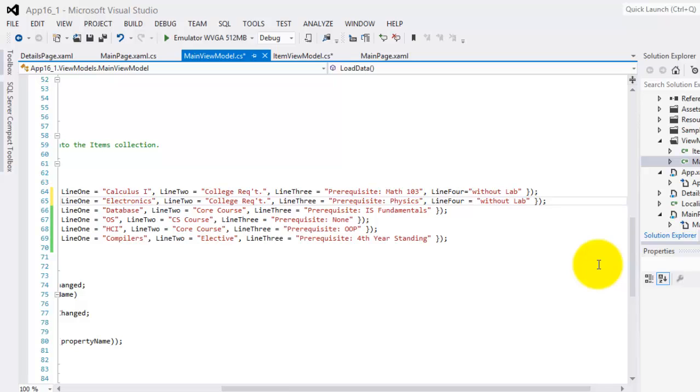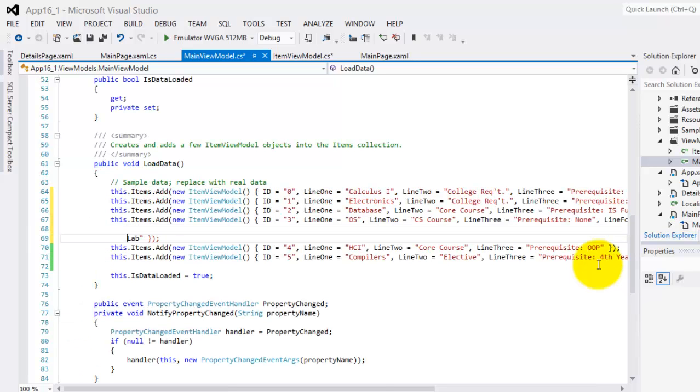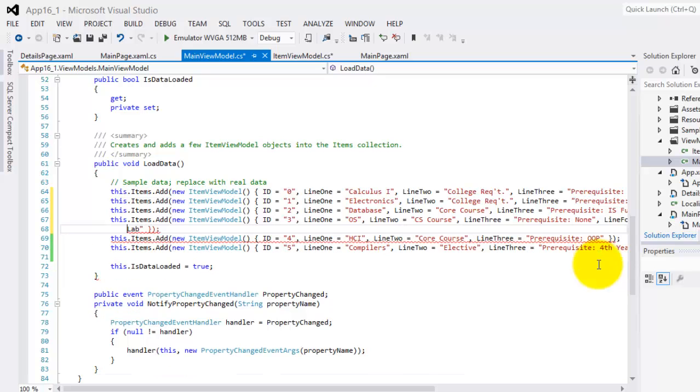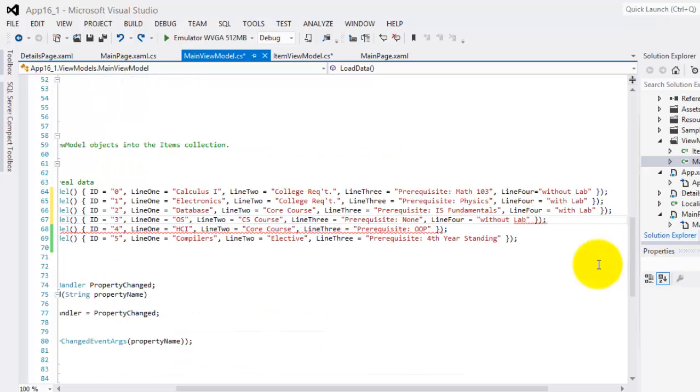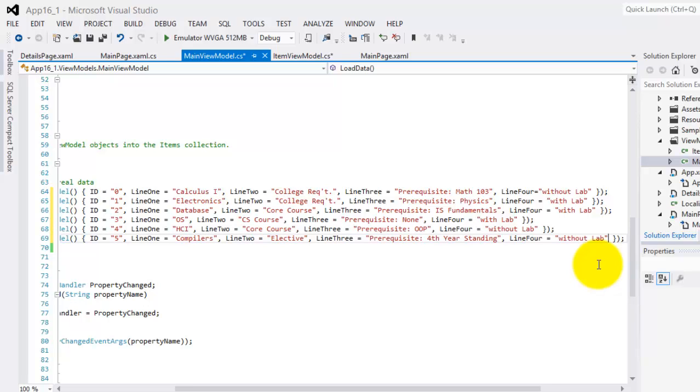I think this one has a laboratory. Then the next one also has a laboratory. And the next one also has a laboratory. And the next one doesn't have a laboratory. And the last one doesn't also have a laboratory.